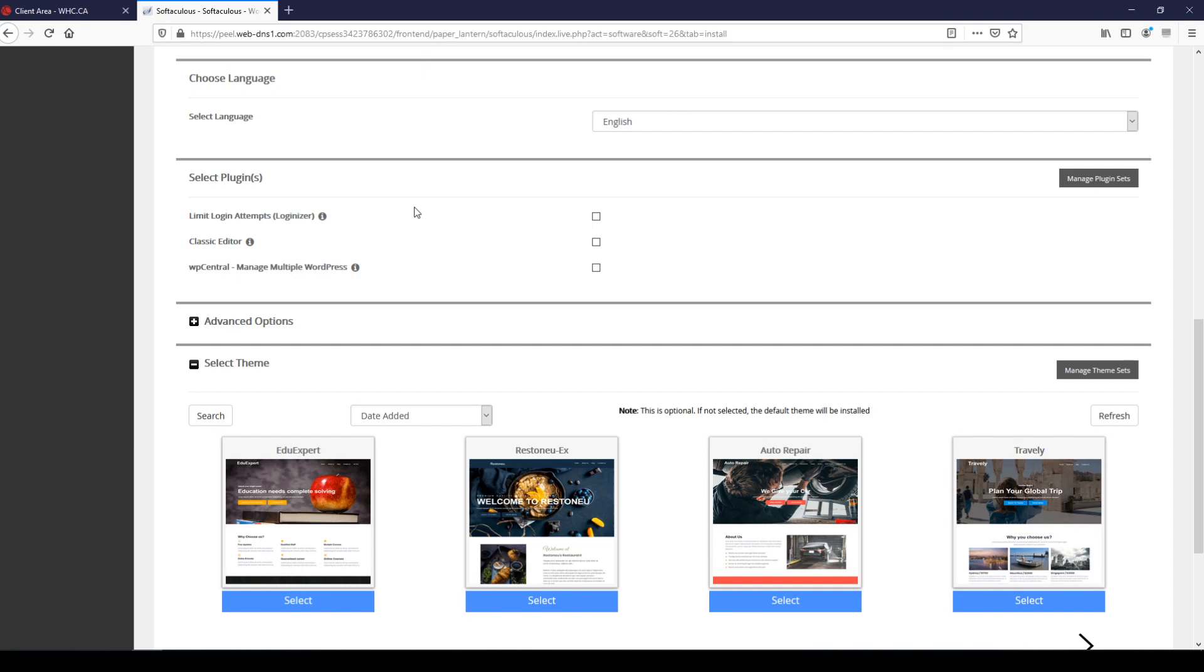Classic editor is the classic WordPress editor. I believe that the current WordPress editor is superior, so unless that's something that you really like and prefer then it's probably not worth installing. And WP Central is a plugin used for managing multiple installations of WordPress, so unless that's something that you're familiar with and something that you use regularly, you probably don't want to install it.